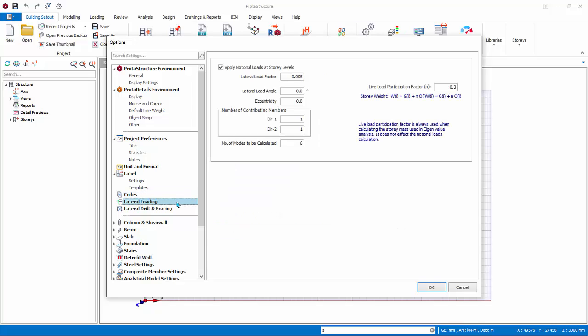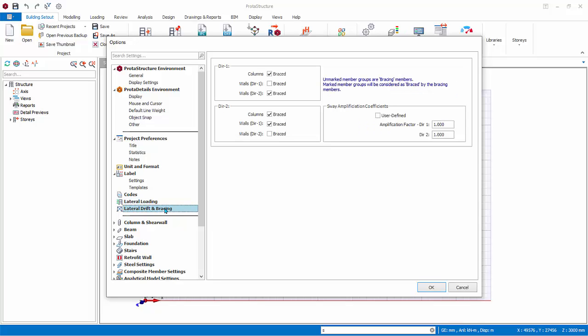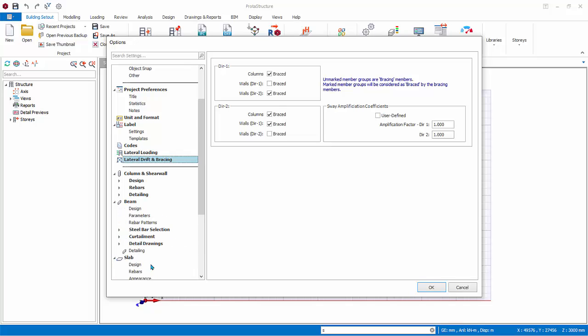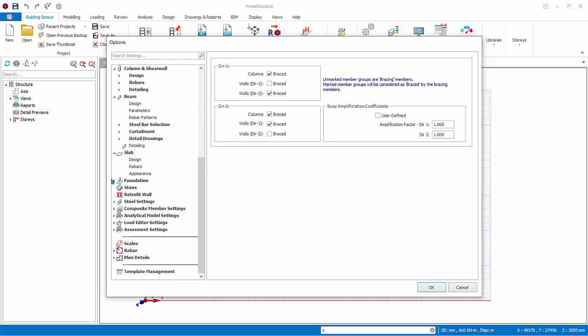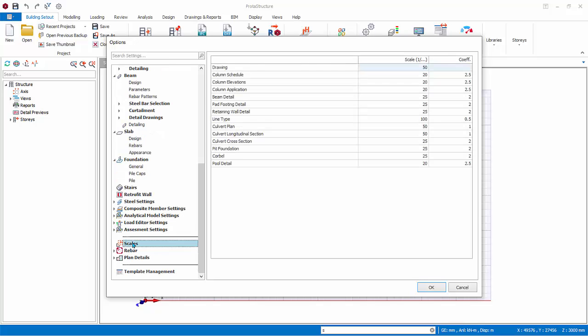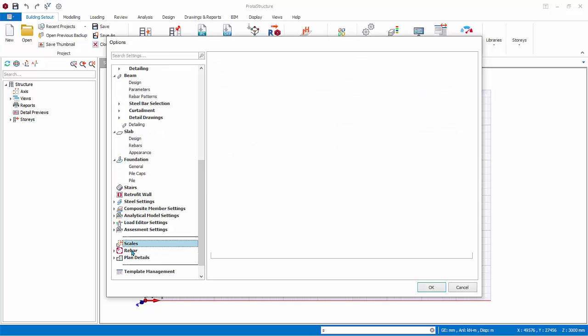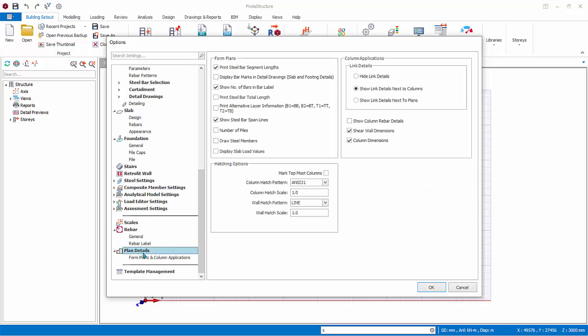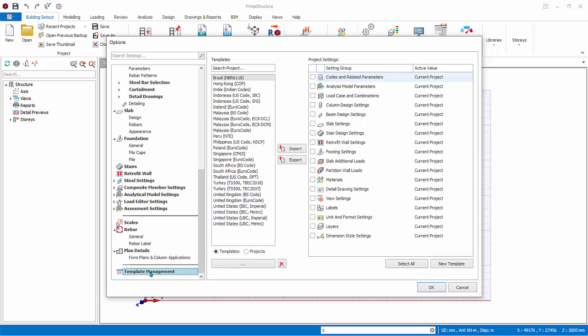Lateral Loadings sets the analysis assumption of lateral analysis. Lateral Drift and Bracing sets the bracing conditions. The next subgroup of settings are specifically used in the design of members: Column and Shear Wall, Beam, Slab, Foundation, and Other Members Design. You should review these design settings before performing any member design. Scales, Rebars, and Plan Detail Settings affect the drawing generation by Proto Details. Template Management: this is the Template Center where you can import, export, or create your own template. Click Cancel to exit without any changes.